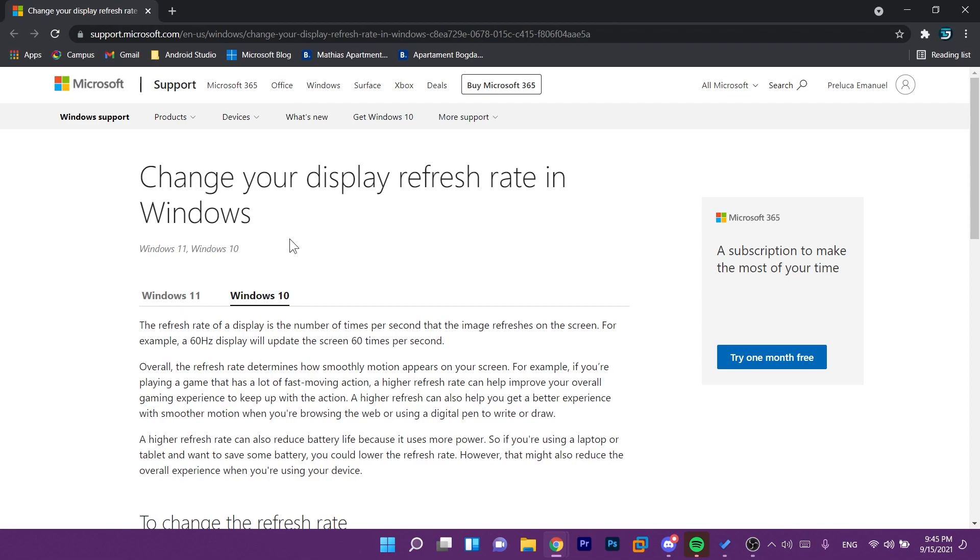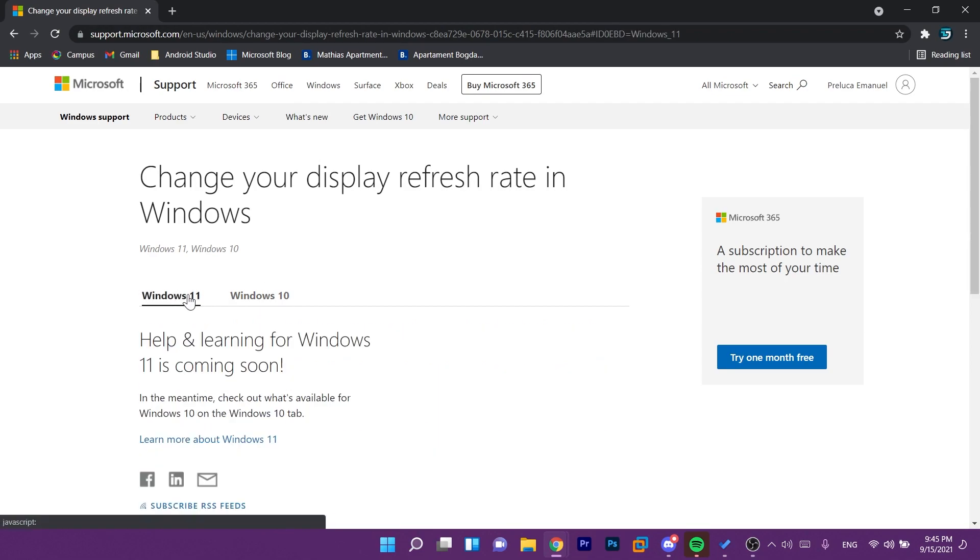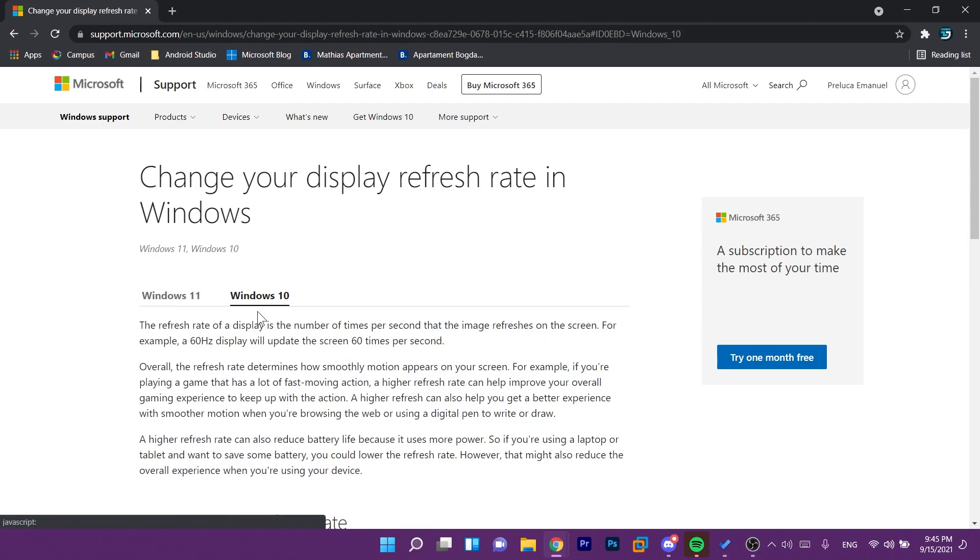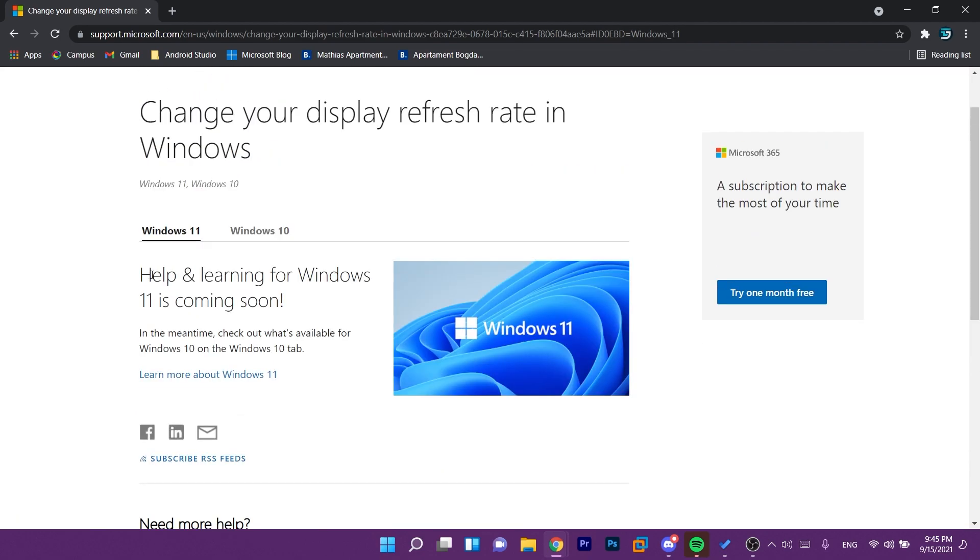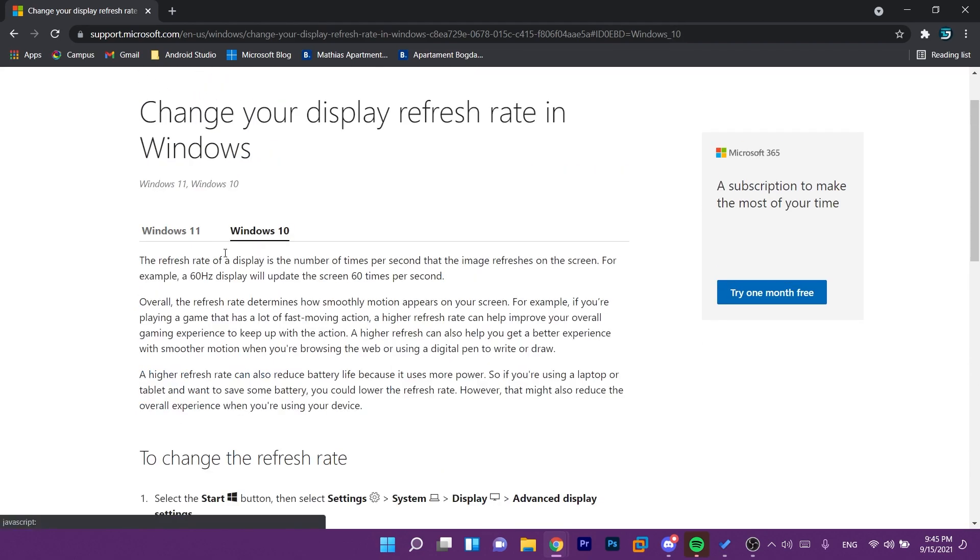But I'm really not sure that the correct page is opening up because we are automatically selected with the Windows 10 thing but yeah help and learning for Windows 11 is coming soon so for now we're gonna have to use the settings for Windows 10.